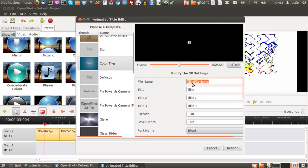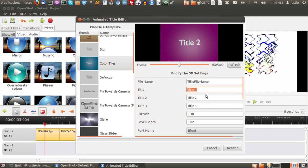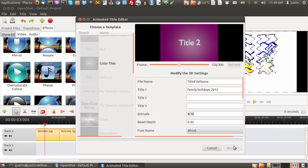Give it a name, a file name, then give it an actual name, such as Family Holidays 2012. Get rid of the other ones. And render.